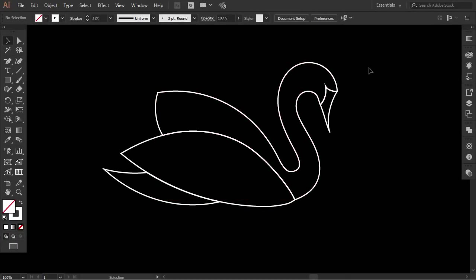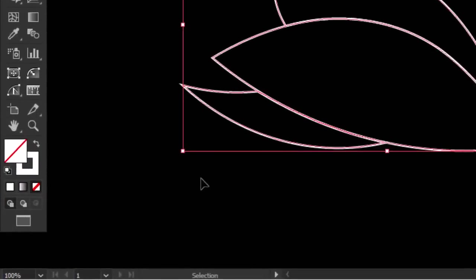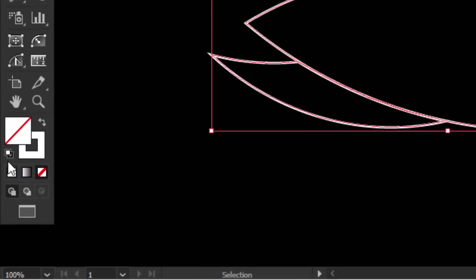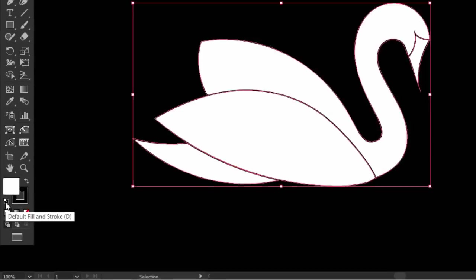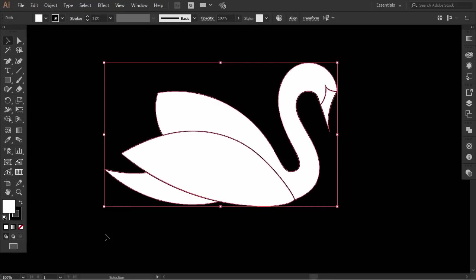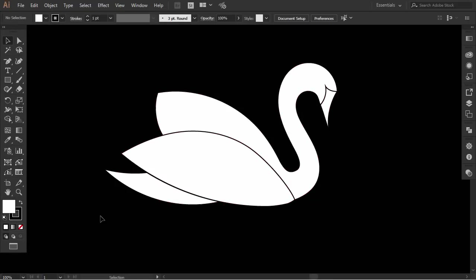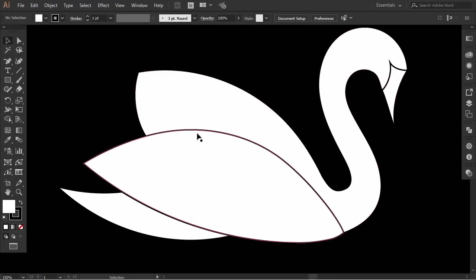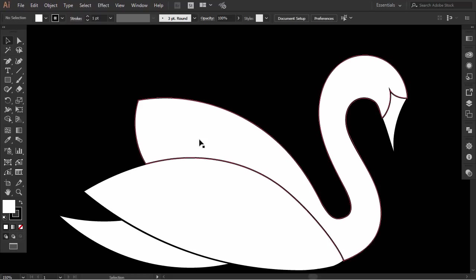Now select everything, and then click here to set the default fill and stroke to see everything clear. I want to add some negative space to make every part stand out.